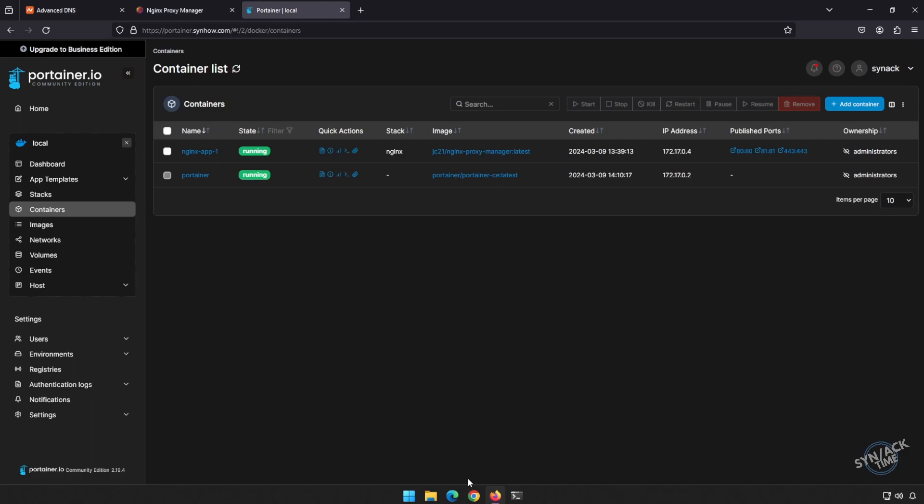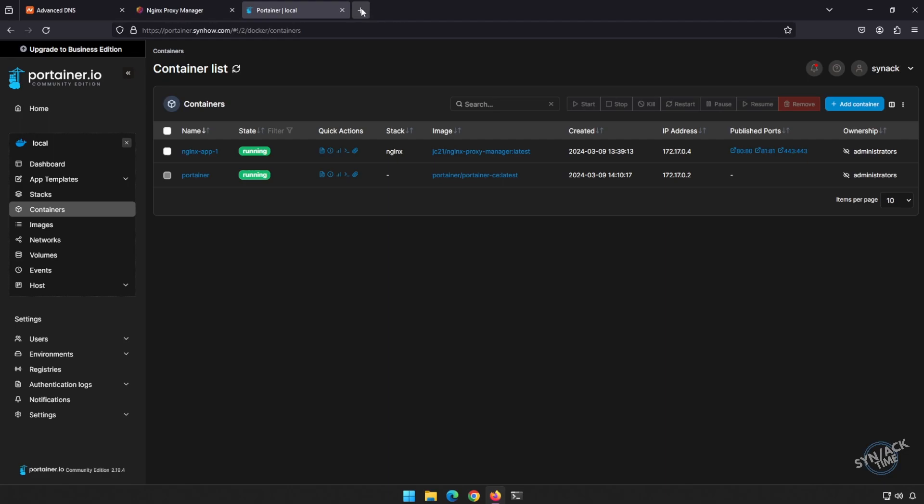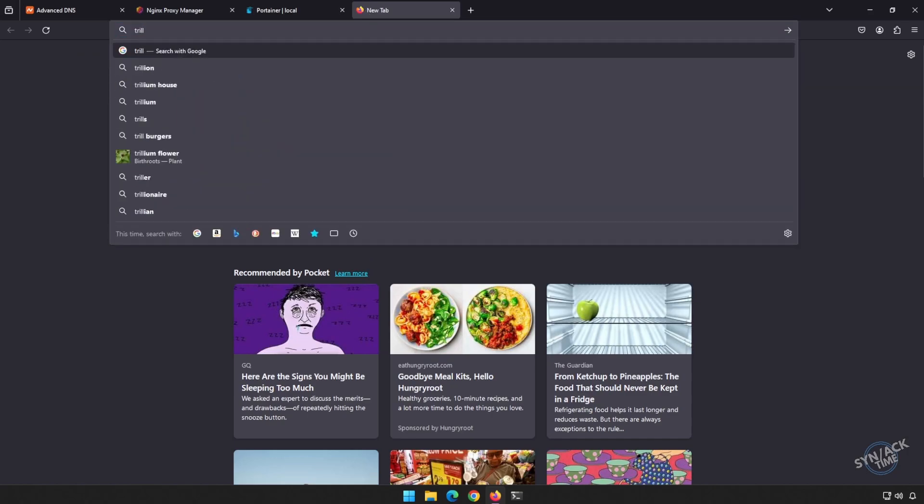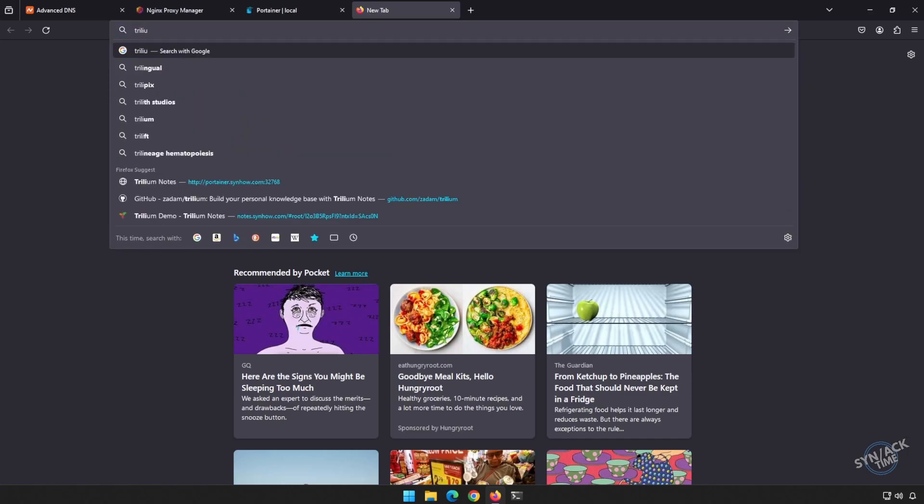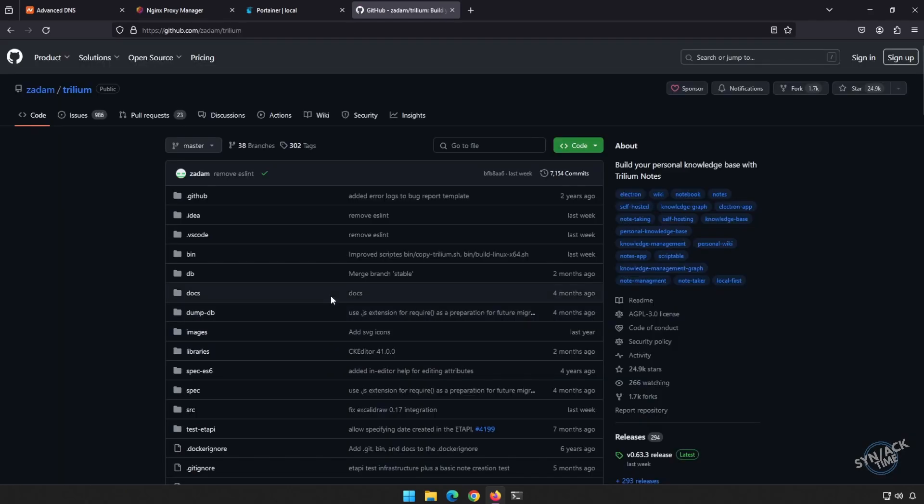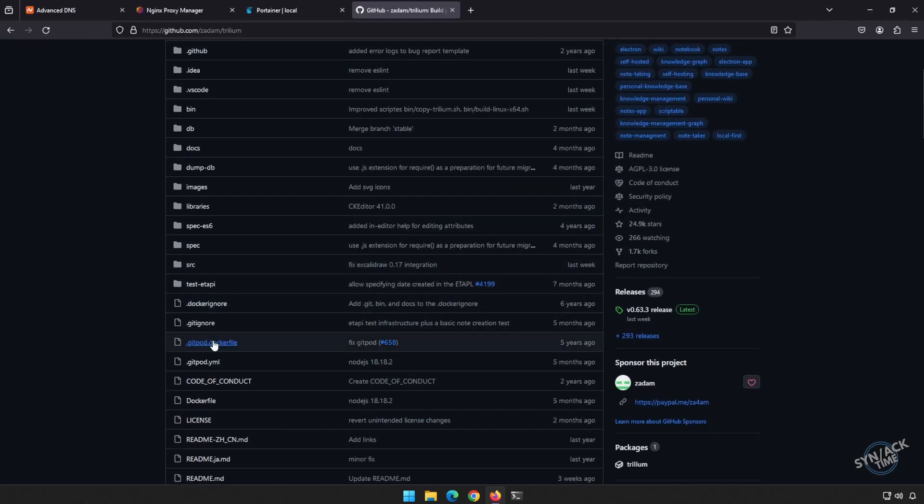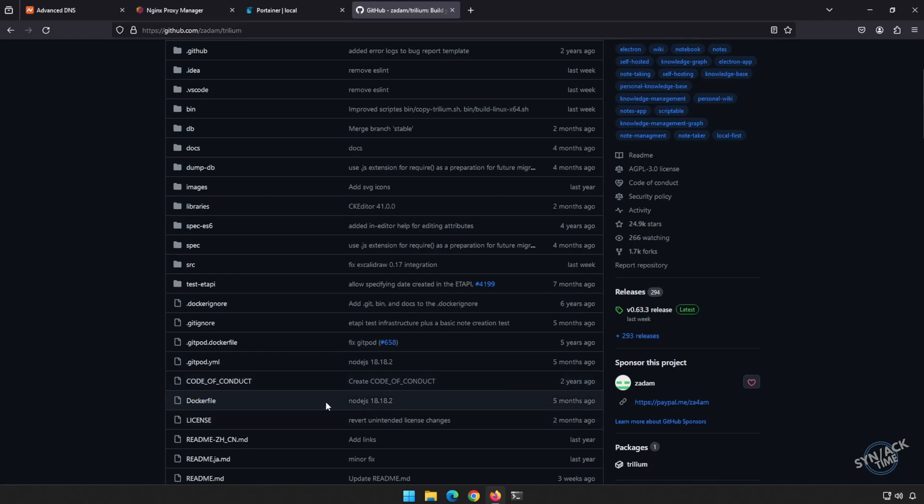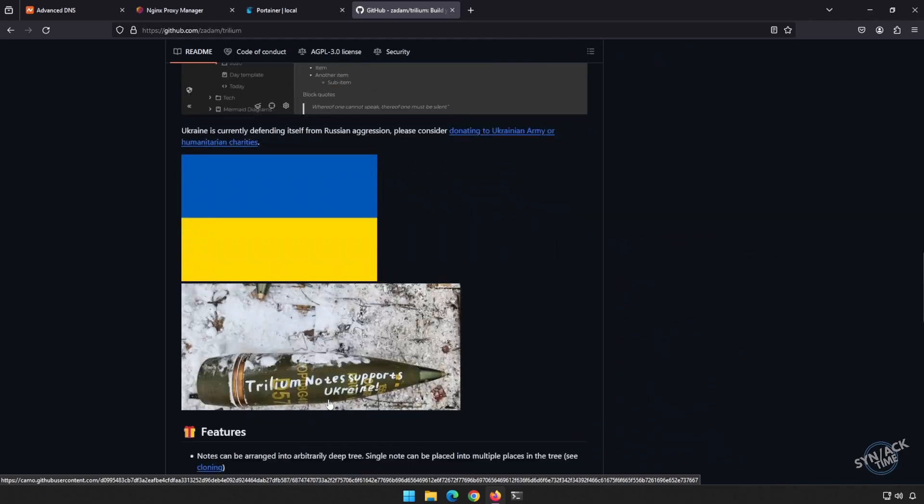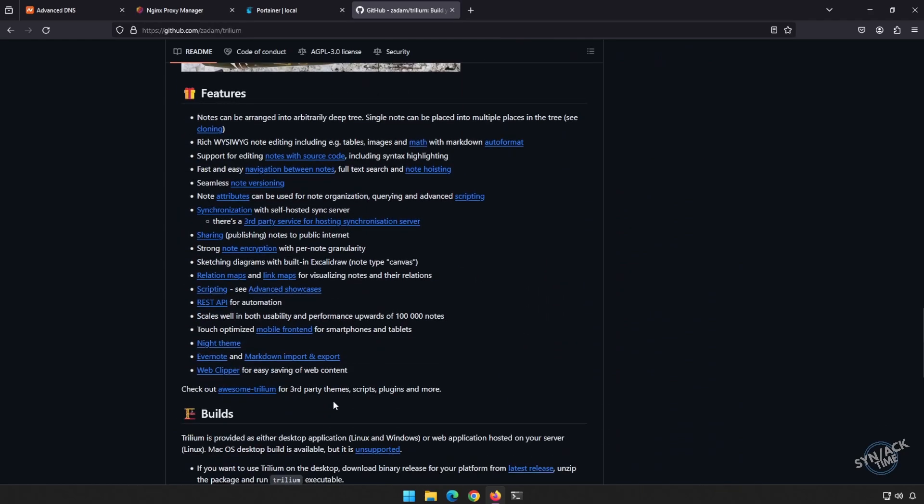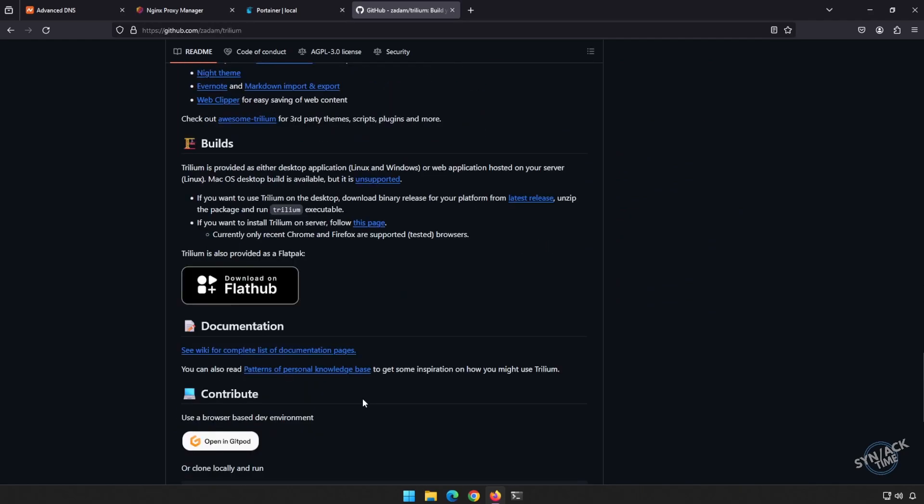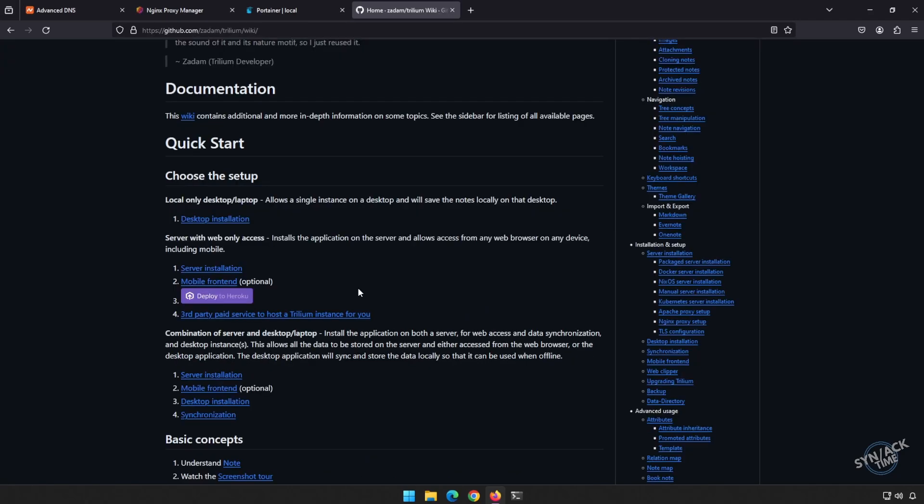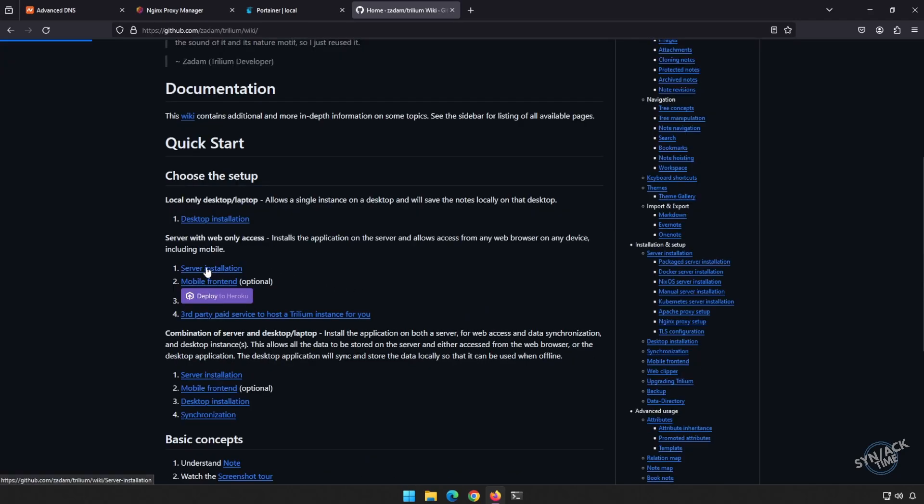We go to portainer, we have our nginx and our portainer already set up. Now we need to know how are we going to set up Trillium notes. Let's jump over to Google. Let's type in Trillium notes and I'm going to be looking for our GitHub. If we scroll down a little bit, we see there is a docker. There is a docker file for this. Let's see if we can find out exactly what we need to install this docker image. I don't see anything on here. Let's check out the documents page and we see one of the very first things is our server installation. Let's click on that guy.